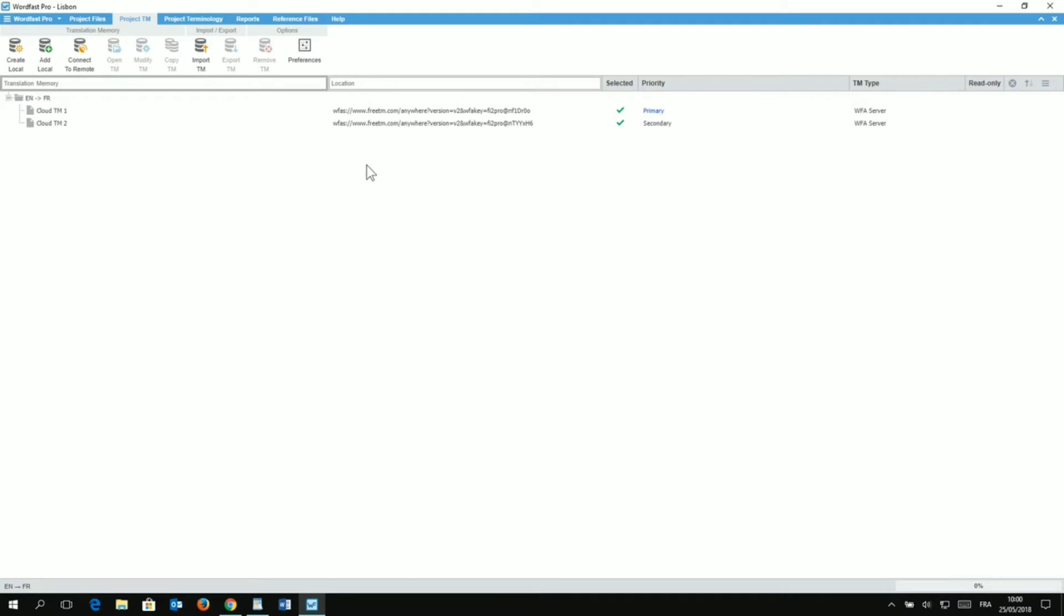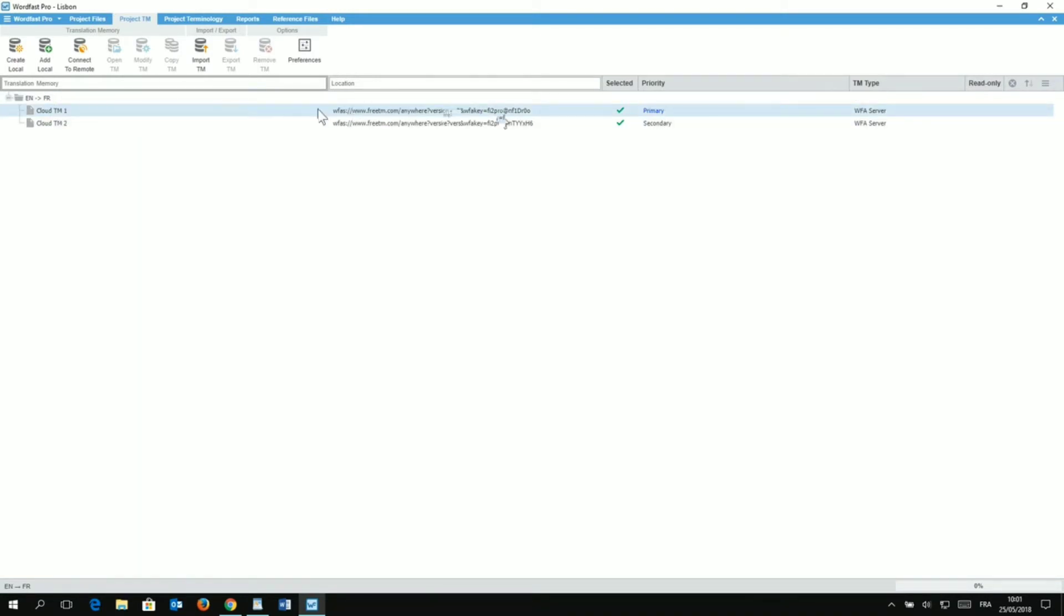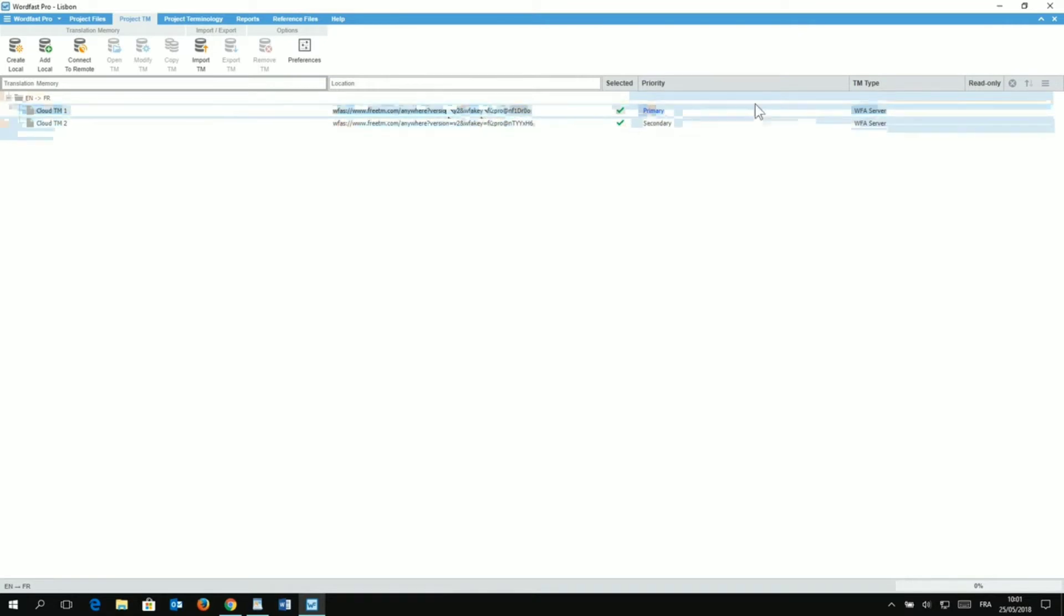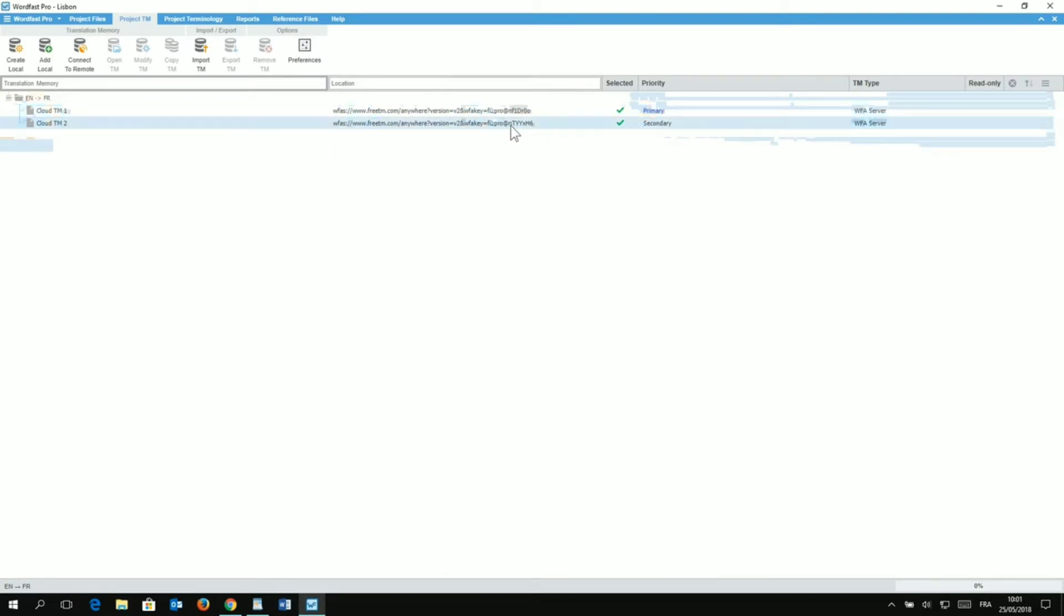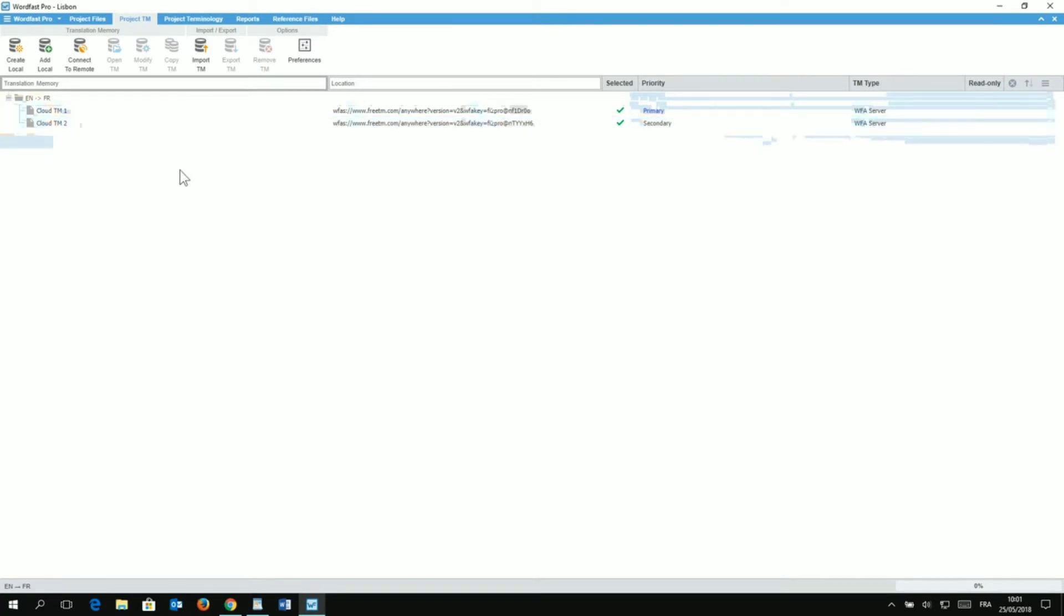And that's done. So, now I see that MyCloud TM 1 that I've just added is the Primary TM and it's hosted on the Wordfast Anywhere server. And same thing here with my Secondary TM, which has the Number 2 TM connected to it. Okay, so now that's it for the TM.